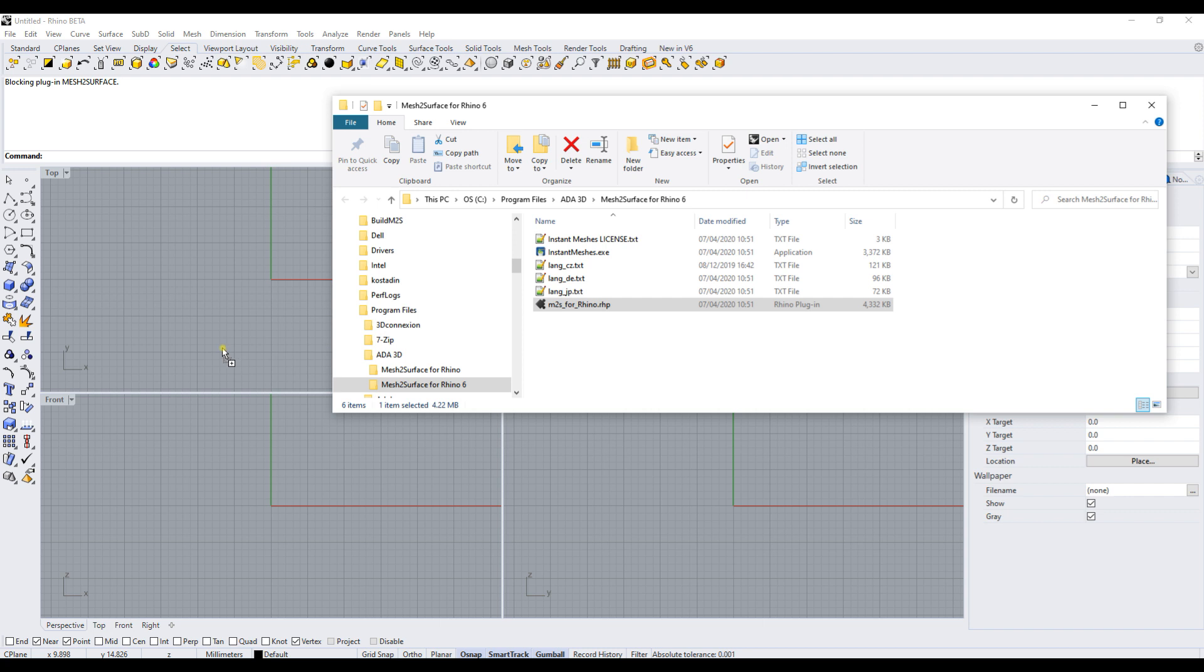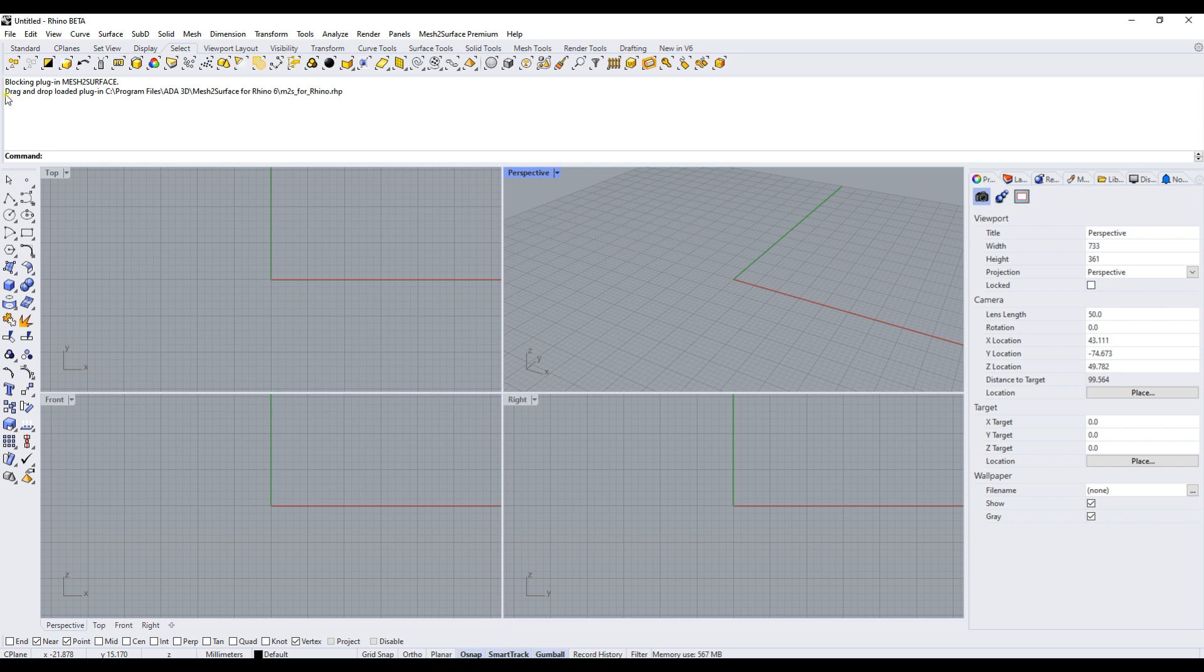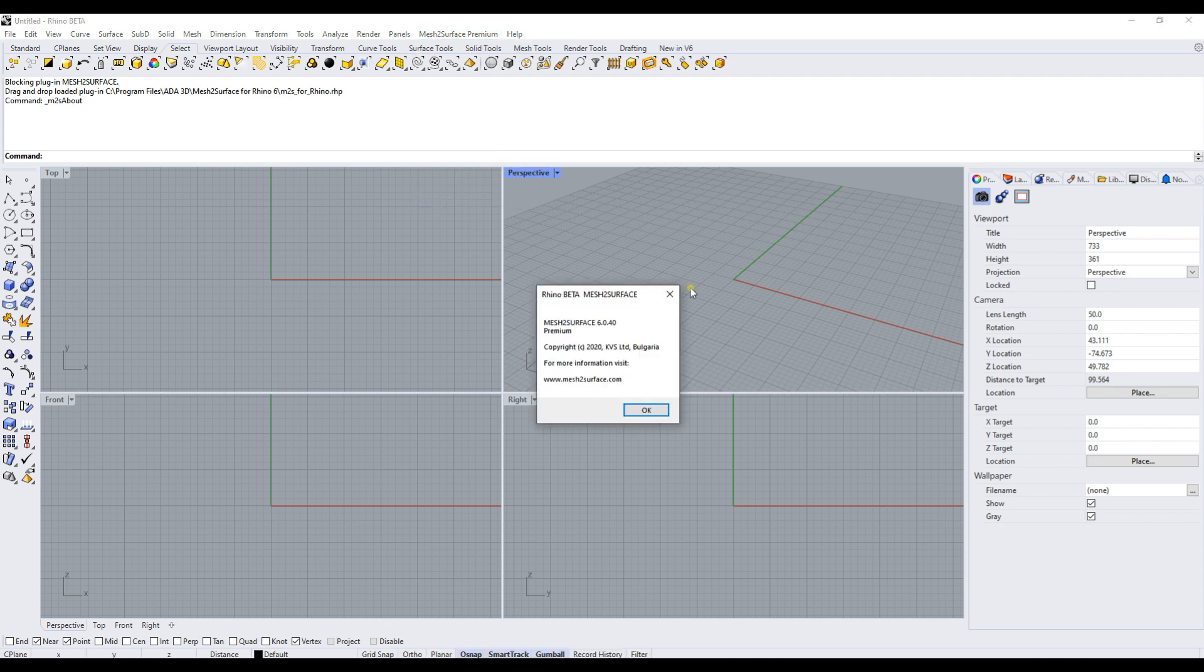You will see a prompt telling us that the plugin has been loaded, and you can see it in the menu. You're now ready to start using Mesh to Surface in Rhino 7 without any problems.